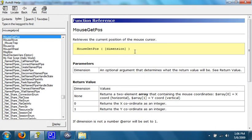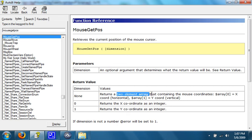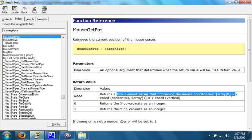If you look in the help file, it says retrieves the current position of the mouse cursor. Parameters the dimension, which is an optional argument that determines what the return value will be. See return value. In the return value, normally, it will just return a two-element array containing the mouse coordinates. Array 0 equals the x-position coordinate, which is horizontal. Array 1 equaling the y-coordinate, which is vertical.